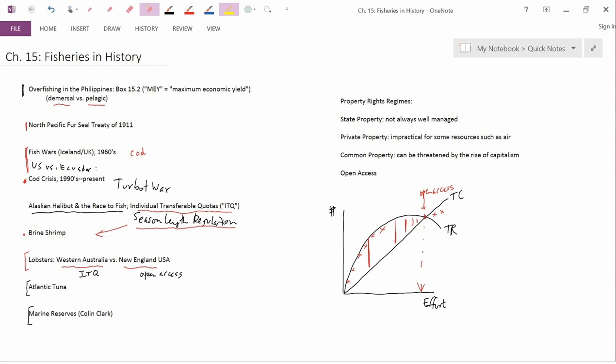It's true that the fisheries biologists were using some of his models, but if the government had listened to the fisheries biologists, everything would have been fine. Instead, the government was listening to the fishing industry, which wanted much higher quotas than the biologists.